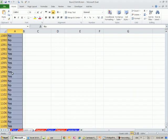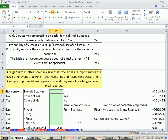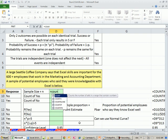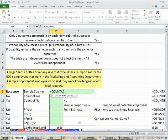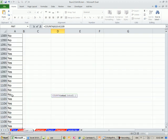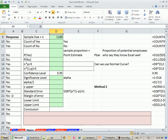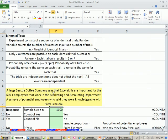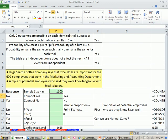Here's our data set here. I'm going to Control-Shift down. So calculate our sample size, equals count. Count counts numbers, and count a counts non-empty cells. And since we have words here, we want to count how many cells have words in them. So we use count a. So 1,000.